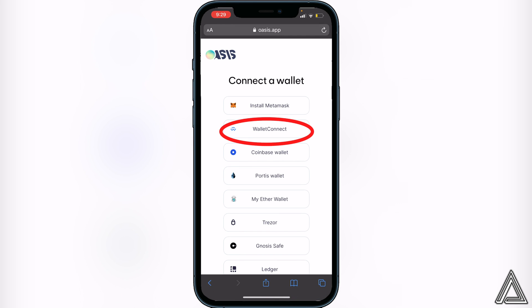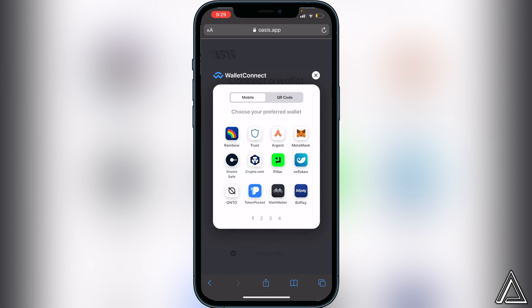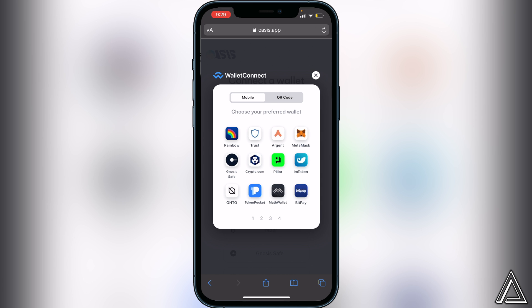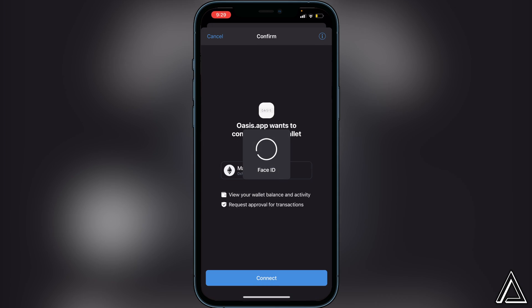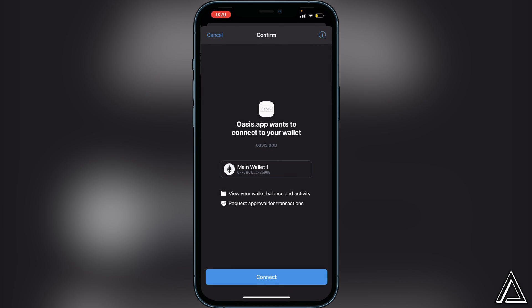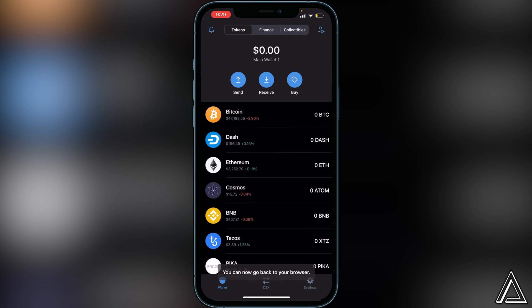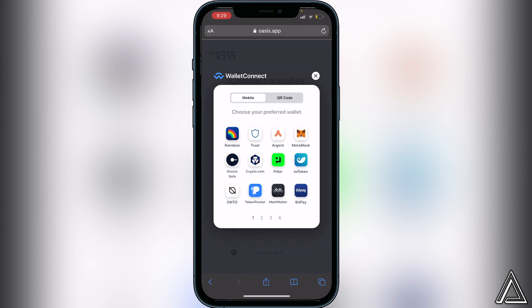Instead of clicking on any of the other options, we're going to click on WalletConnect to connect to our Trust Wallet. It's then going to ask us to choose a preferred wallet, so we click on Trust Wallet. We'll get a pop-up inside Trust Wallet asking us to confirm that our Ethereum wallet wants to connect to the Oasis application, so we click on Connect and head back to our browser.